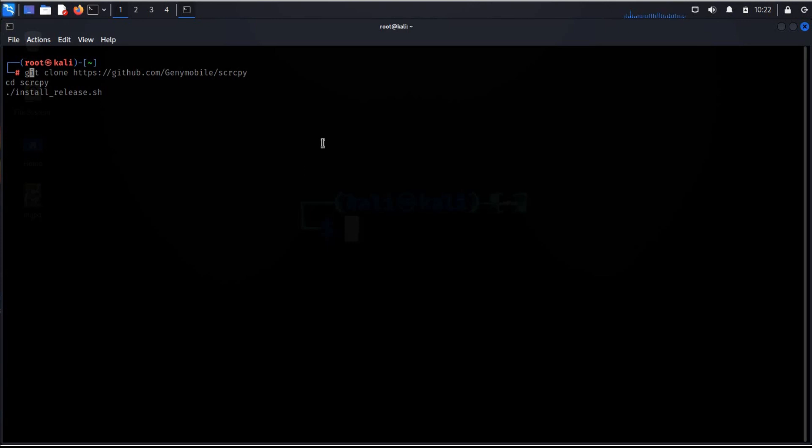Hello and welcome back to the channel. In this video we will see how to add or remove autofill to enhance your command line experience. Let's get started.